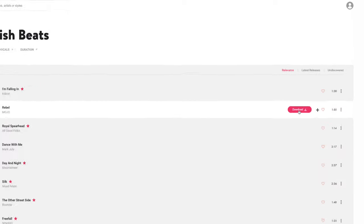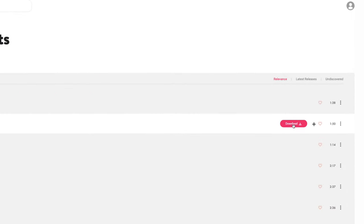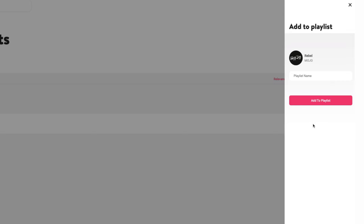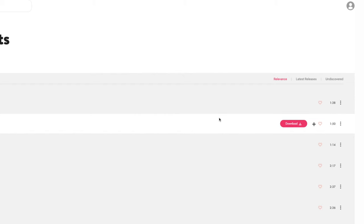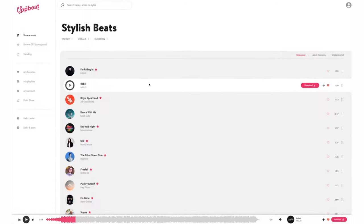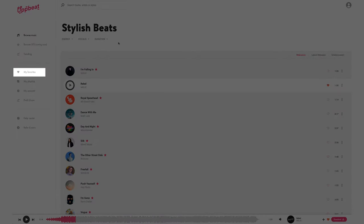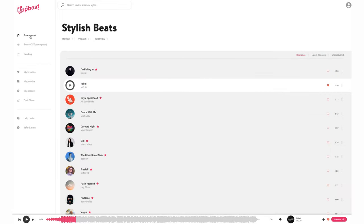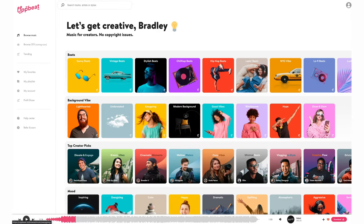Let's say I like that track. I can click download to download it immediately, or I can add it to a playlist. Let's say I'm going to use this in my tutorial. I'll add that to a playlist, or if I really like the track and I don't want to add it to a playlist, I can favorite it and that will go over to my favorites section over here. Let's have a look at what other music they have. Let's go back to browse and let's choose good vibes.